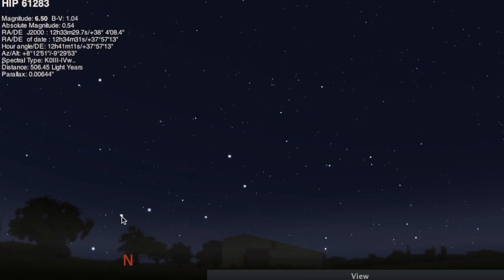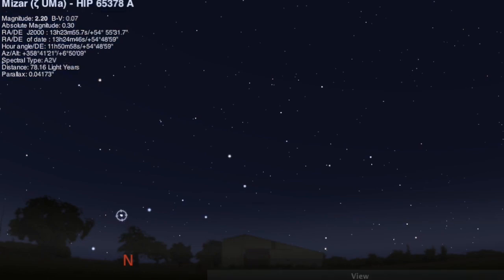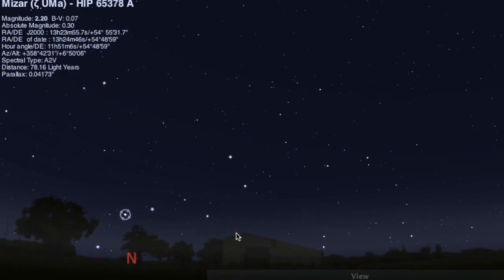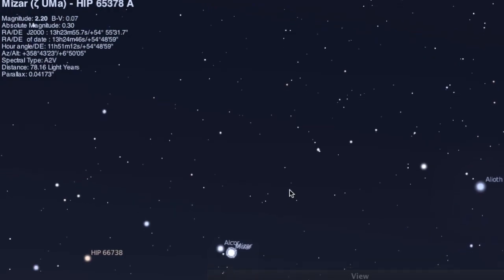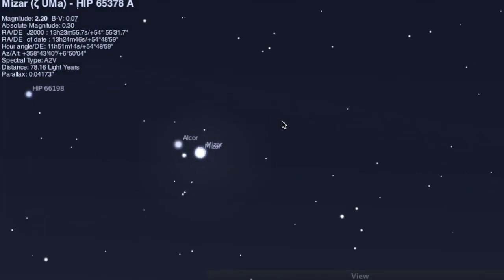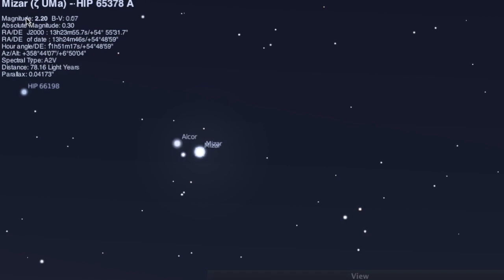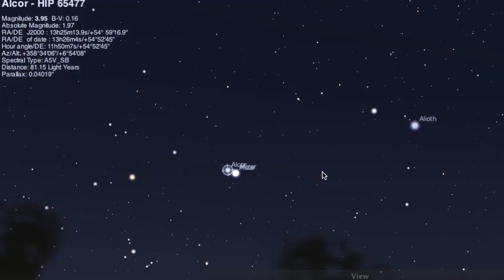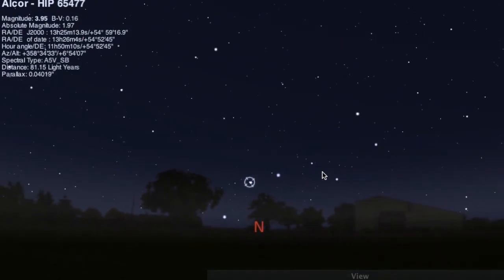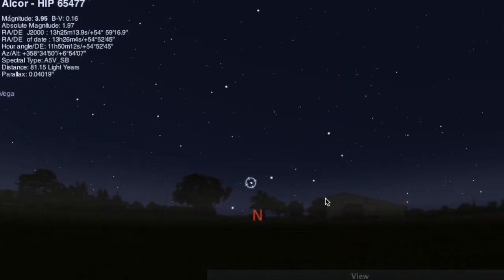Within that Big Dipper, right there is a binary star system — that's not a single star, it's actually two stars. If we drag this screen over and keep zooming in, we'll see the two stars that make up that binary star system: Mizar and Alcor. They are two stars that are bound to each other by gravitational forces. And there's your binary star system located in the Big Dipper.